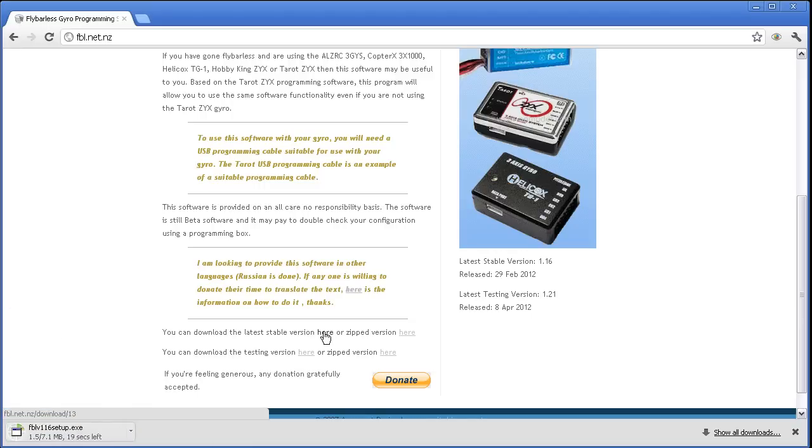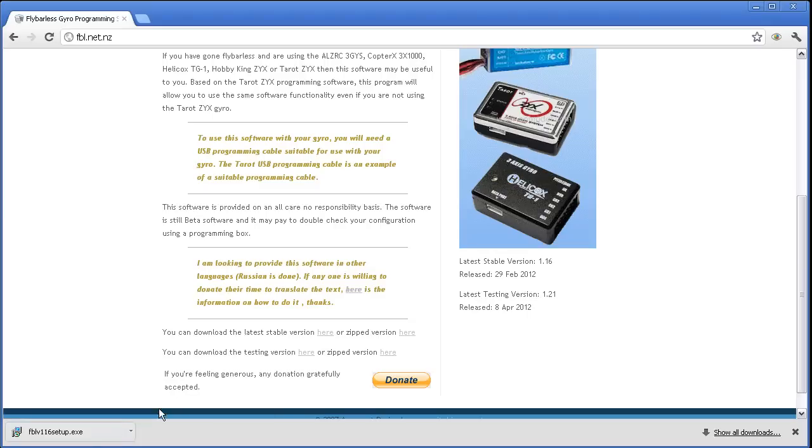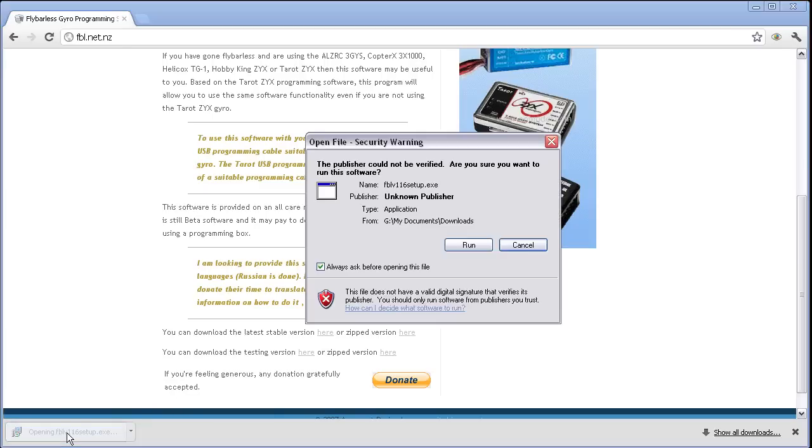Whilst that's downloading, I'm going to comment that I think this software is better than the Tarot software. It seems to be updated regularly, bugs fixed, and seems to be a little bit more polished. So I suggest you go with this. That's downloaded now, so let's do the installation.